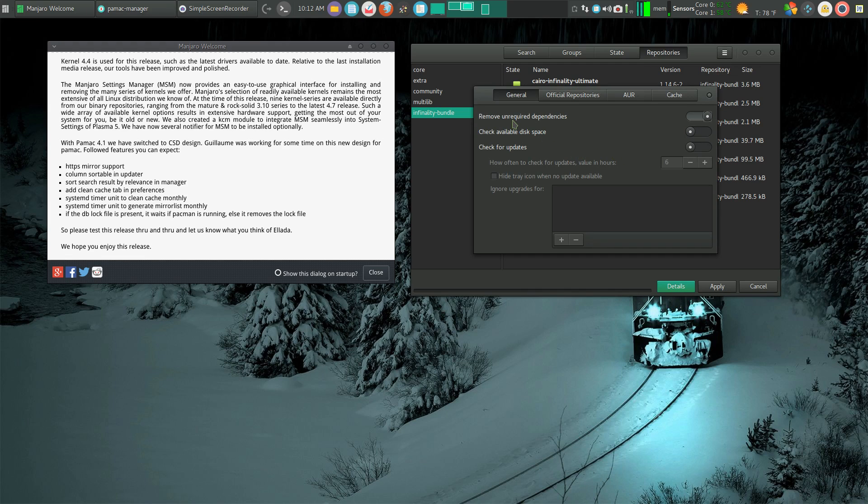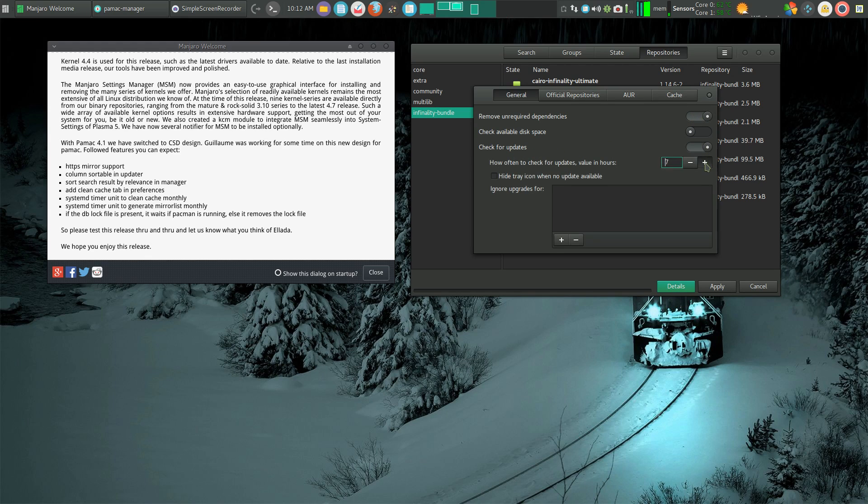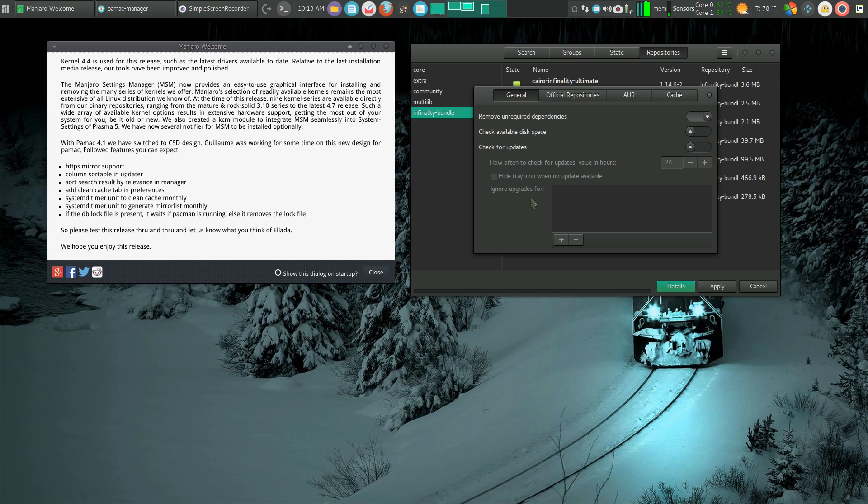I can remove unrequired dependencies, on or off. I can change how frequently I look for updates. Let's jump it up to once every 24 hours. Then it locks it in.